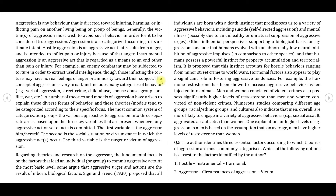Before we start solving the questions, let's understand the passage and try to summarize the main point so that we are more comfortable while eliminating the wrong options. This is a very simple passage from social psychology. The first paragraph defines aggressive behavior and says that for something to be termed aggressive behavior, the victim should be willing to avoid it. Then it goes on to say how there are diverse behaviors which can be termed as aggressive, and that's why there is a need for different theories or models to characterize those behaviors. These theories or models use different variables which are present whenever any aggressive act or set of acts is committed.